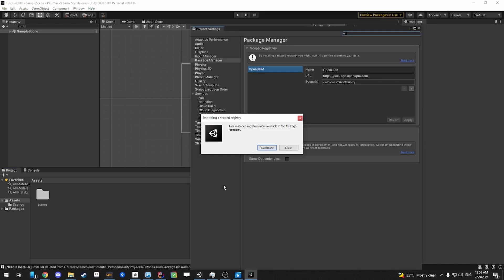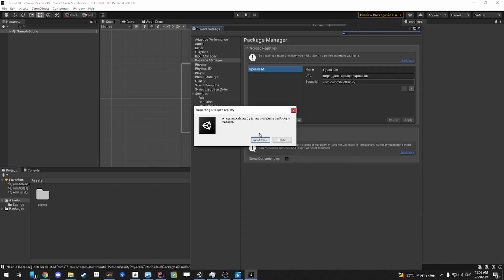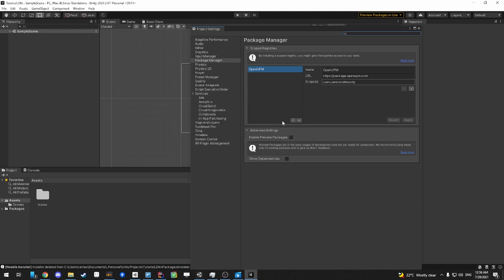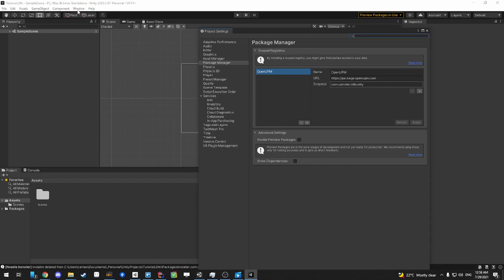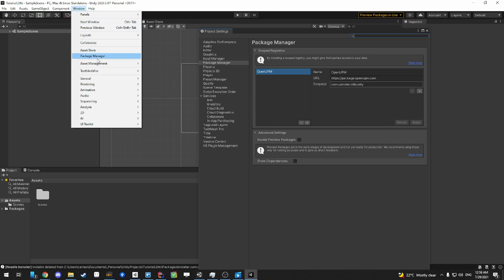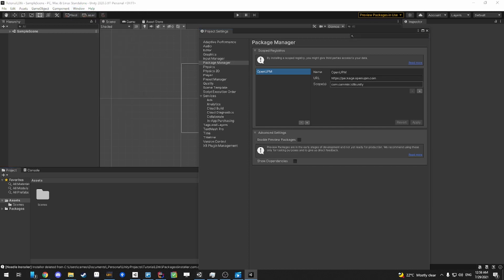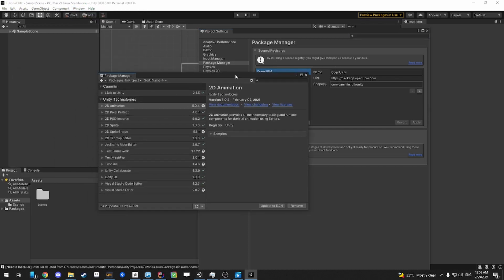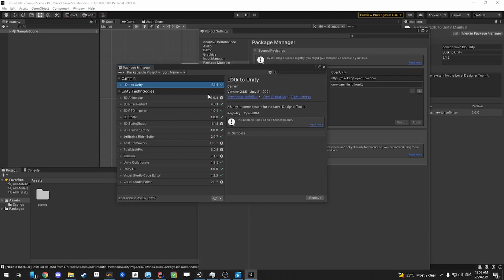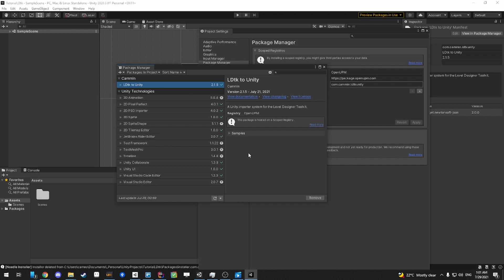Once it's done downloading, then this project settings window will appear, and you'll also get this window saying, like, importing a scoped registry. You don't really need to worry about that. But you can head over to your package manager window by going to Window, Package Manager, and then a new window will appear for you. And once it's in the package manager, then you're all good to go. This is by far the quickest and easiest way to install the package.